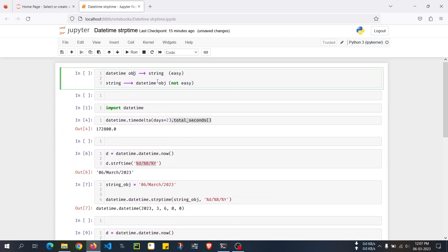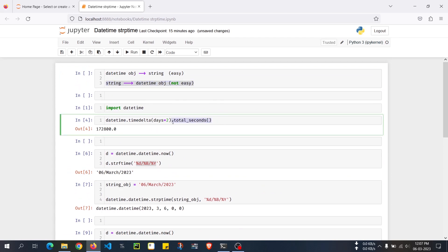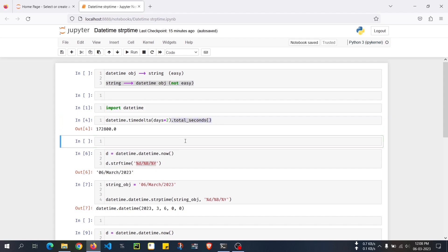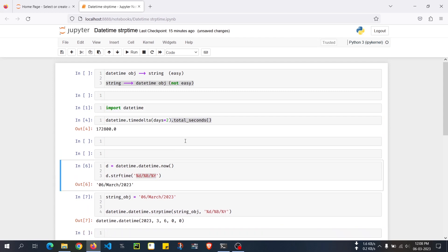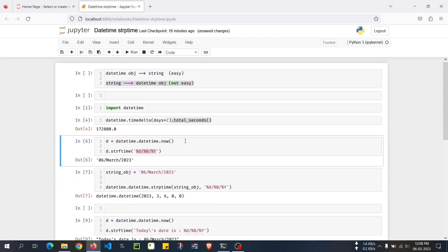So to summarize: I explained how to convert a datetime object to strings using strftime, and how to convert strings back to datetime using strptime. I also covered the missed timedelta function total_seconds(), which calculates the total number of seconds from a timedelta duration object. I hope this video was helpful. If you found it useful, please hit the like button — thank you for watching, and I'll see you in the next video.